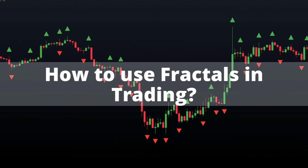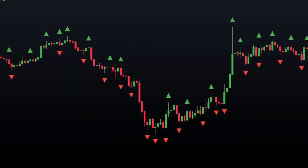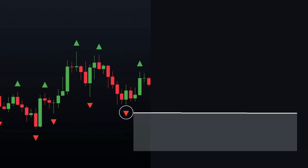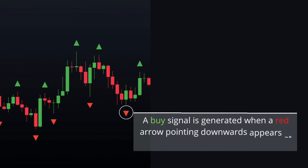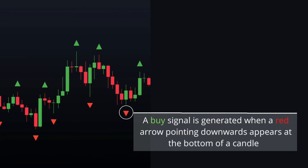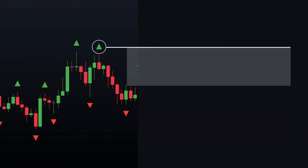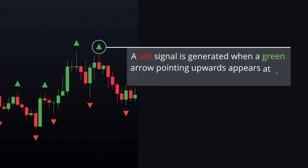Now, how to use fractals in trading? Here's how many traders use the fractal indicator to find the entry signals. A buy signal is generated when a red arrow pointing downwards appears at the bottom of a candle. You can also place your stop loss order below the candle where the arrow is visible. Similarly, a sell signal is generated when a green arrow pointing upwards appears at the top of a candle, and you can place your stop loss above the candle where the arrow is visible.